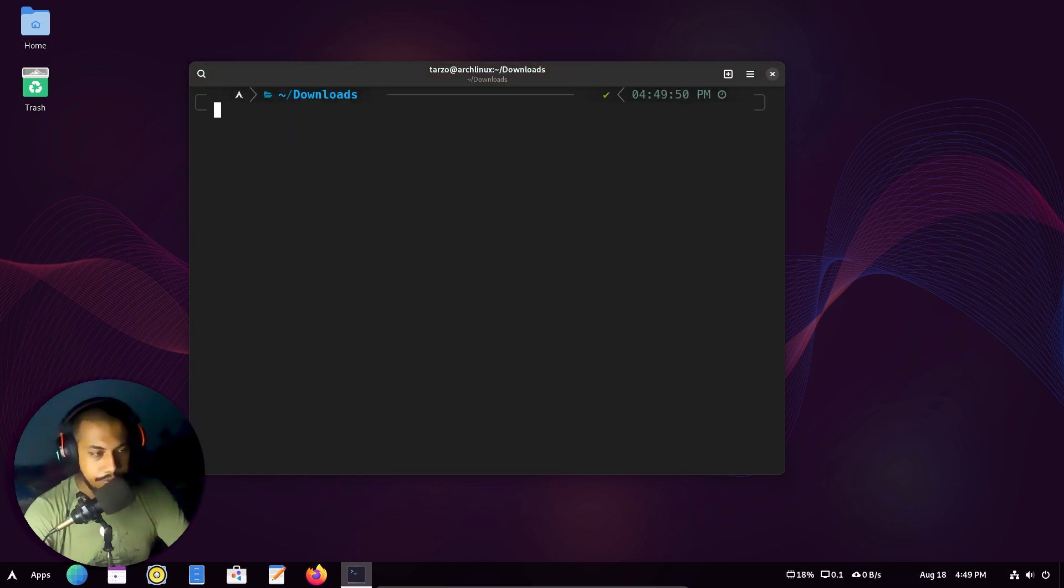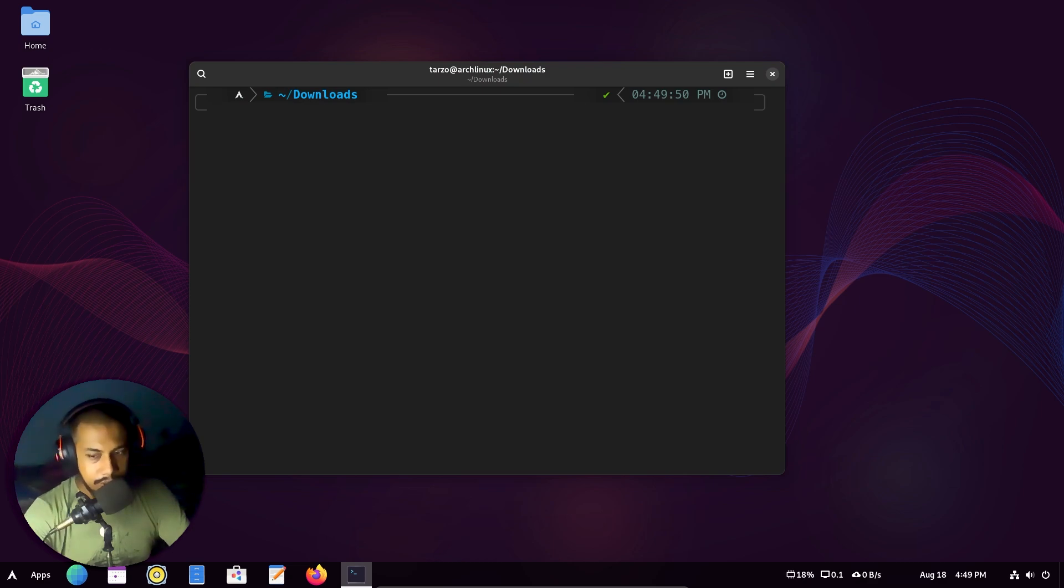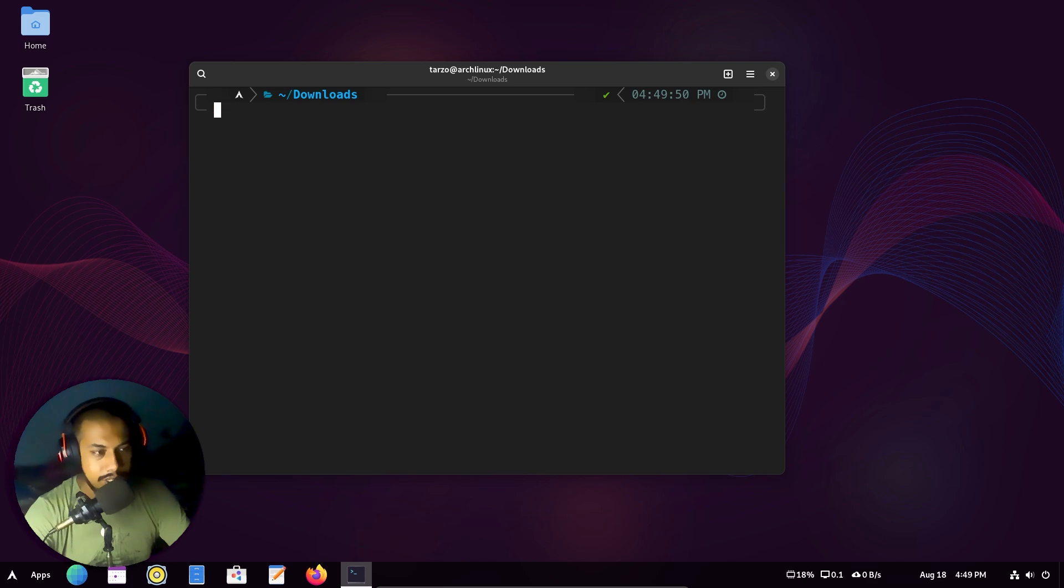Now I went into my downloads folder. It's basically cd downloads. I don't have to explain how to use this.